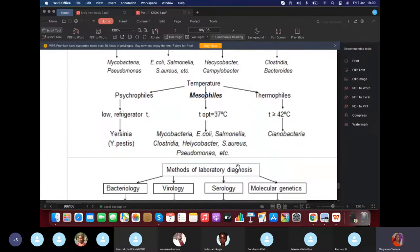Classification by temperature: mesophils survive at normal human body temperature. Thermophilic bacteria survive at temperatures greater than 42°C, and cyclophilic bacteria survive at low temperatures.